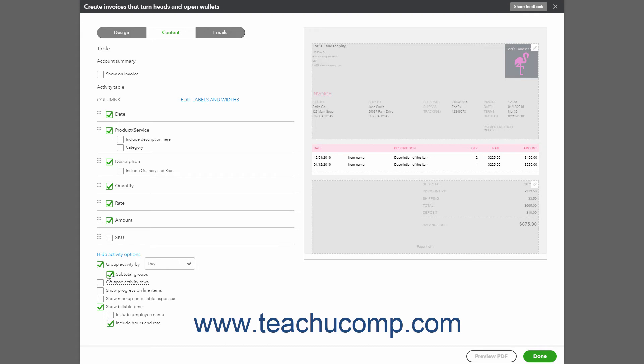If grouping by a date option, you must also ensure that the Date checkbox is checked in the Columns section directly above the More Activity Options section.